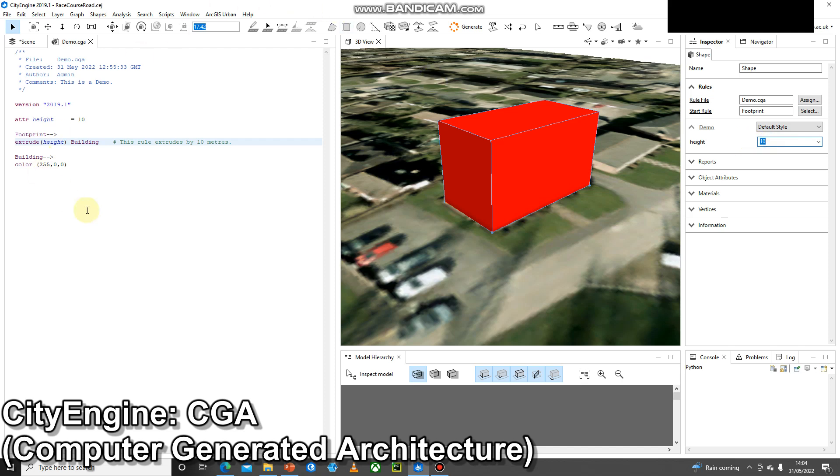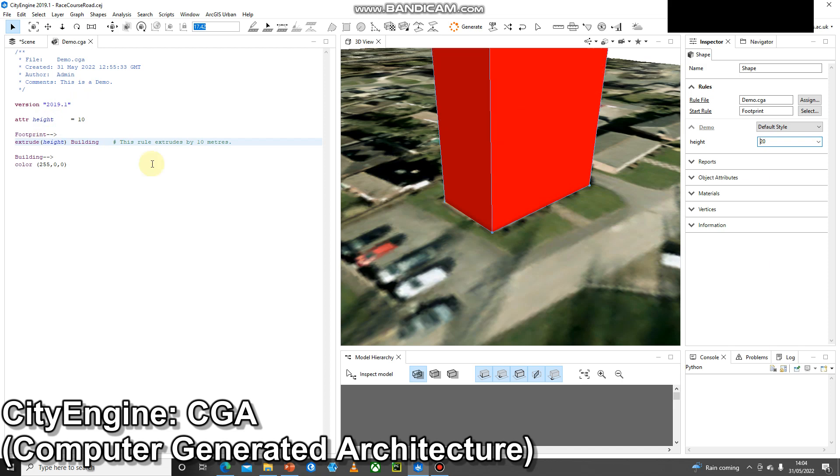However, now any users of the software can see that it says 10 here. If I'm now a user and I'm not up to speed with the programming language, I can now change the height manually and the building height will change. However, the attribute height, the default setting, won't change.